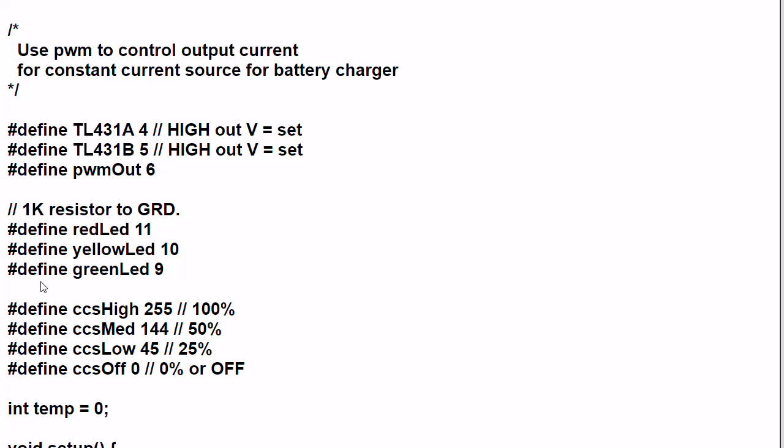What wasn't in the schematic that I added here were a couple of LEDs. So I have a red LED connected to digital pin 11, a yellow LED to digital pin 10, and a green LED connected to digital pin 9. You should know how to connect an LED to an Arduino: you connect it through a 1K resistor to ground.